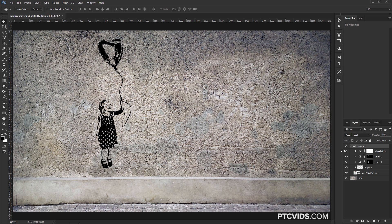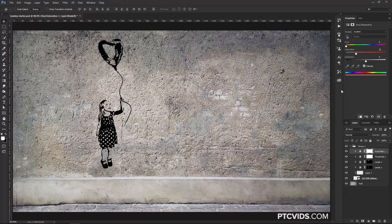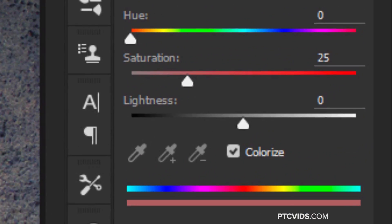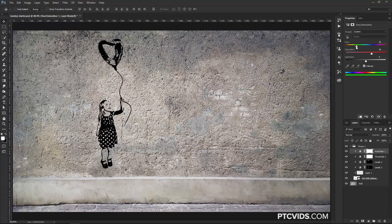I want the balloon to be red, so I'm going to click on the Threshold Adjustment Layer and create a Hue and Saturation Adjustment Layer. I'm going to click on Colorize, and this is going to colorize the entire image. Since we only want to work on the Little Girl Layer, we're going to turn that into a Clipping Mask — Ctrl-Alt-G, Command-Option-G on the Mac. Notice this bar at the bottom — this is the color that this Adjustment Layer is applying to the image. If I move the Hue over to the right, this bar turns blue. If we want to add Saturation, we click and drag the Saturation Slider over to the right, and now this is the color that it's going to be applied onto this layer.